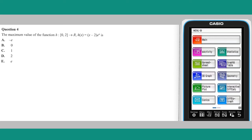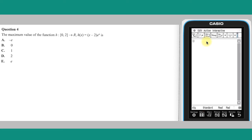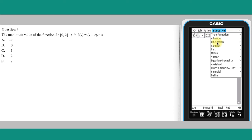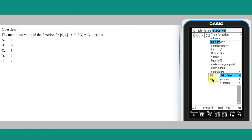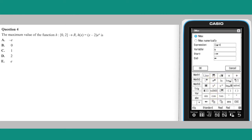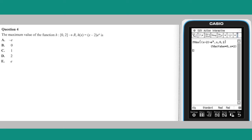Question 4. The maximum value of this function over the domain 0 to 2 can be found using the ClassPad's handy fmax command. This can be found in the interactive menu of the main app, under calculation. Enter the expression for the function, and enter the domain as the start and end values. The maximum value of 0 is returned, meaning the answer is B.